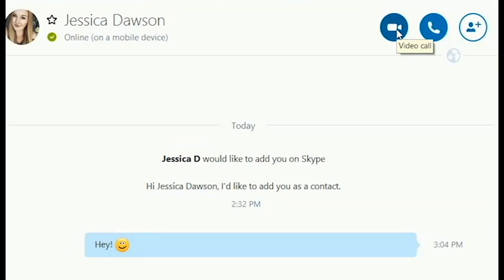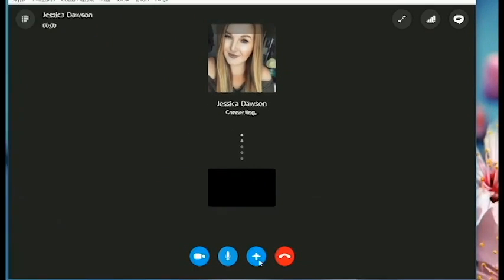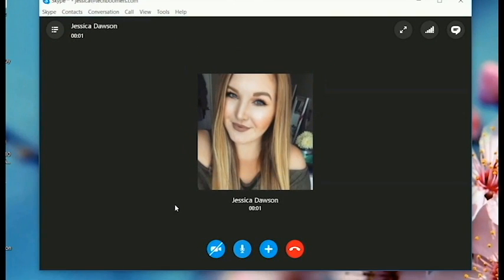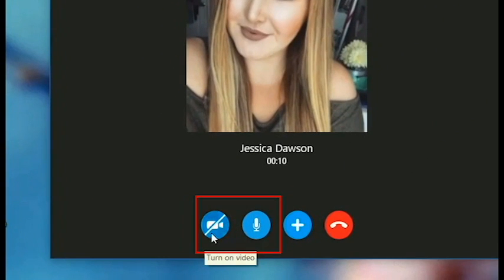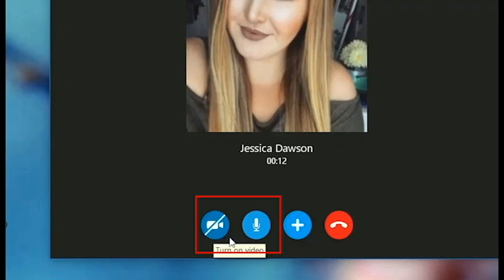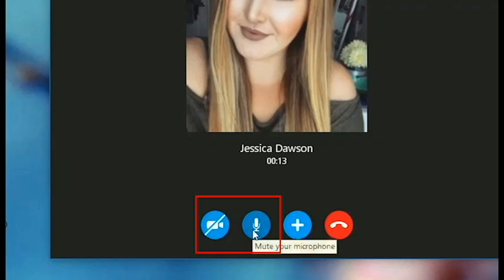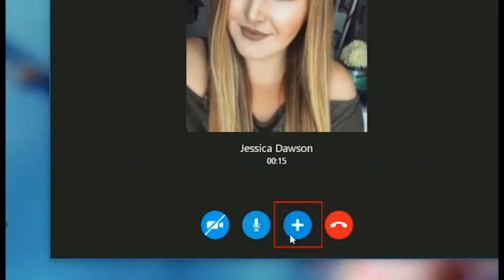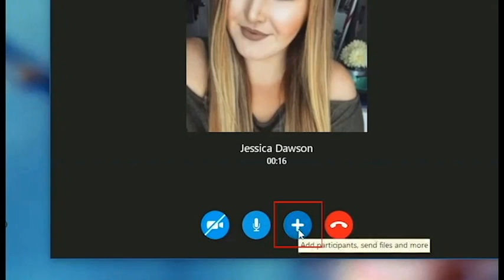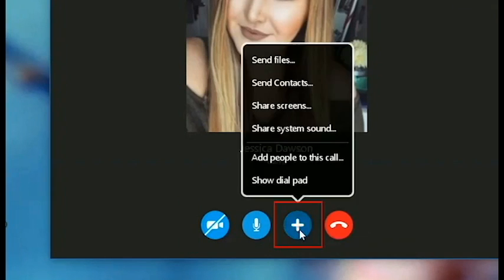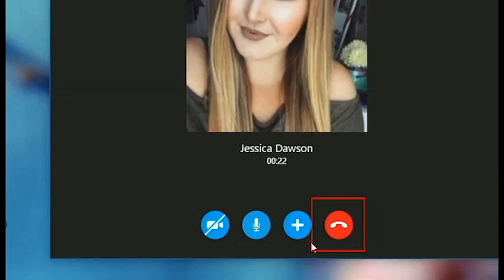If you call someone on Skype, this is the screen you'll see. Use these buttons to turn your camera or microphone on and off. Click the plus sign button to invite other people to the call, and click the red phone button when you want to hang up.